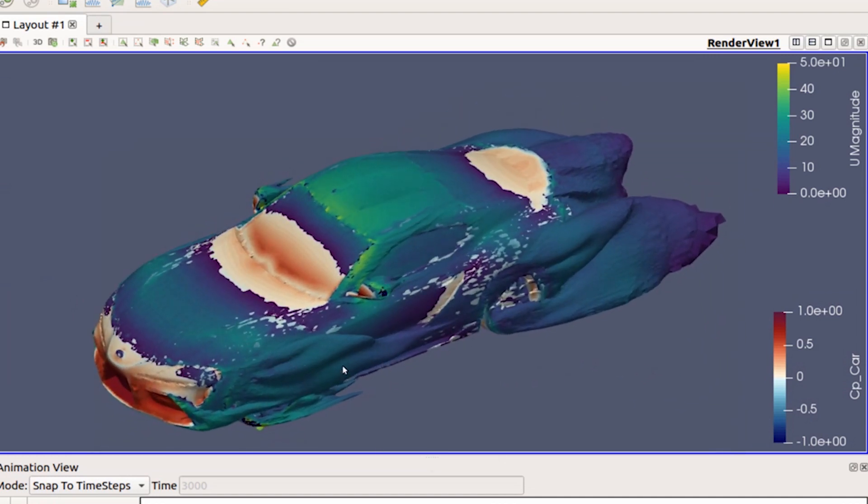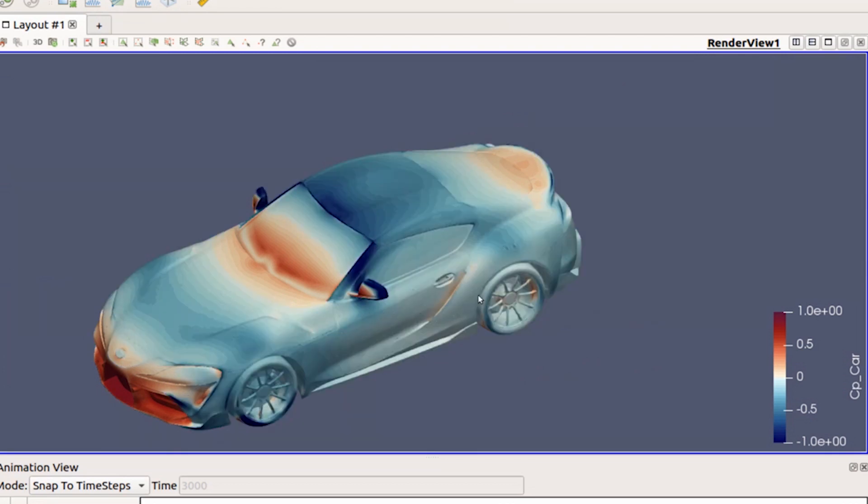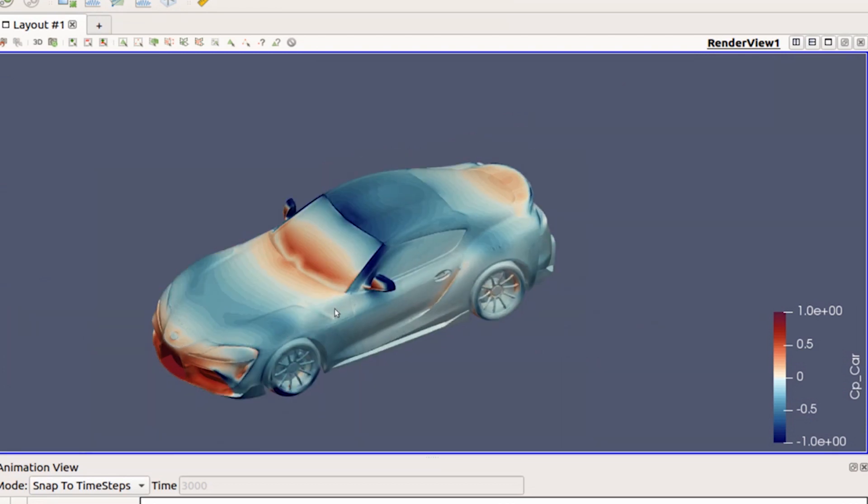You could actually change this so it's not fully colored and it's somewhat transparent, so you can see a lot more of what's going on.